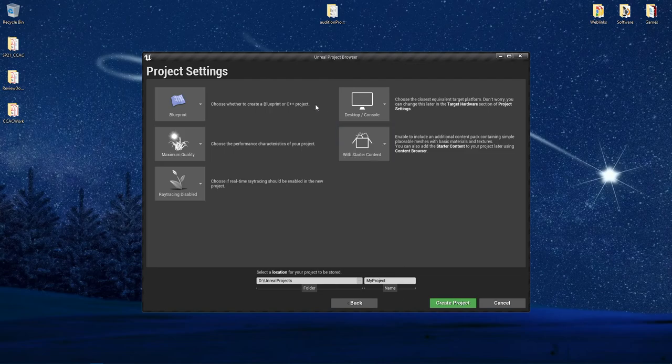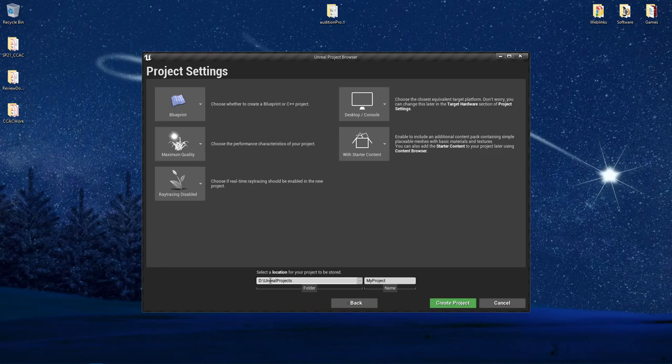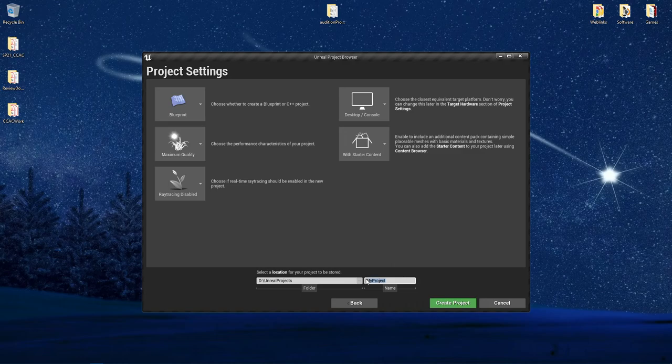Before we go through the actual settings here, I want to draw your attention down to the bottom where it says folder and name. You're going to want to select a location as far as where you want to store your project. For me, for example, I have a specific location on my D drive that is just for Unreal projects. The name of the project is going to become the folder for the project. So I'm going to call this DemoFPSProject.